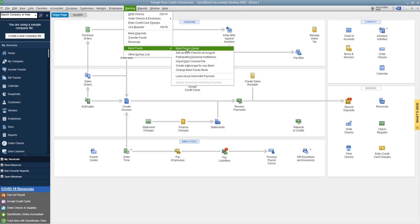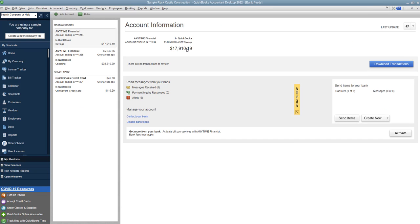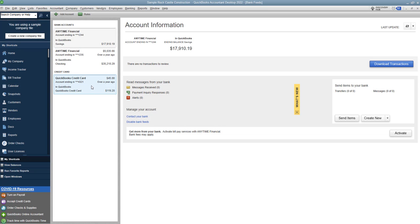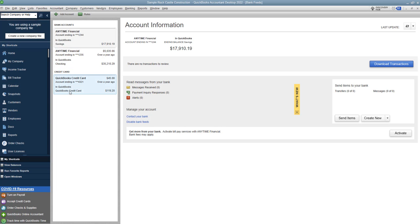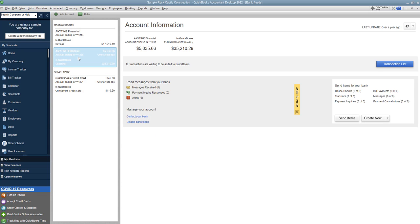You just connect your bank and import the transaction. It makes your life much easier. So we go to the bank feed center, and going back to that a little bit, set it up for your credit card. So you can see in the sample company file, they've got it for bank accounts, and they have it for the QuickBooks credit card. So set it up for any of those accounts that you can connect to with your bank, and it's gonna make your life much easier. Okay, so we see our accounts here. We've got Anytime Financial savings account, checking account, and then the credit card. So let's highlight the checking account.